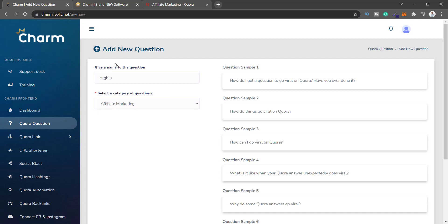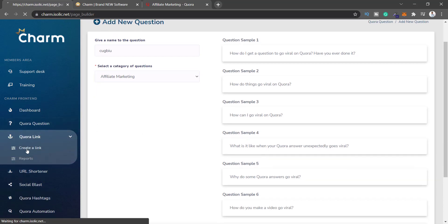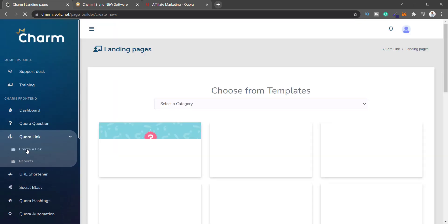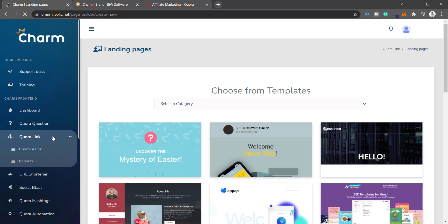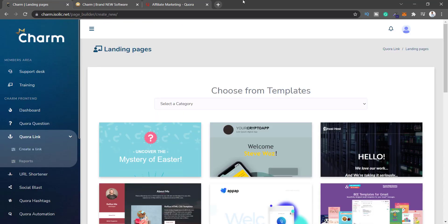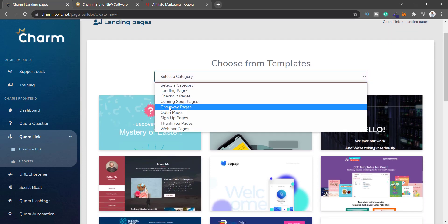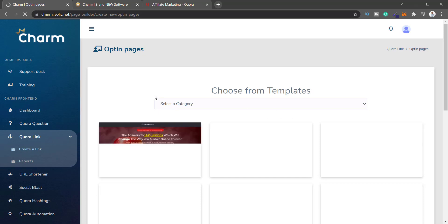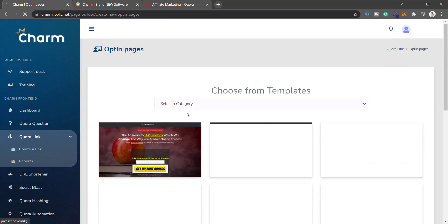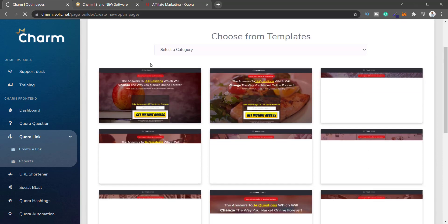Quora Link is where you create your landing pages — you get a link and you're supposed to market that on your Quora answers. According to Charm, you can just use Charm to get Quora traffic. So let's choose from templates, go with opt-in pages — it shows several opt-in pages. It's taking time to load, so let's go with the first one and load up the builder.